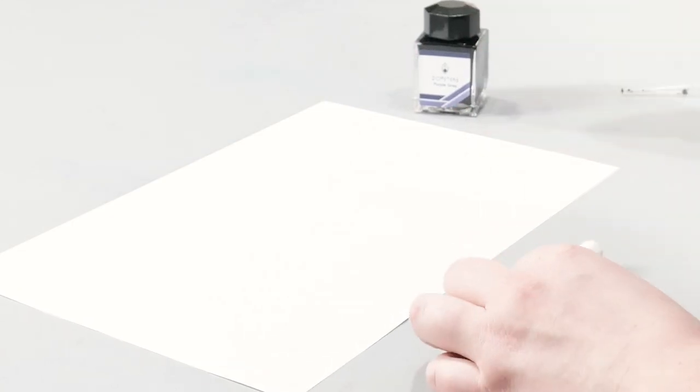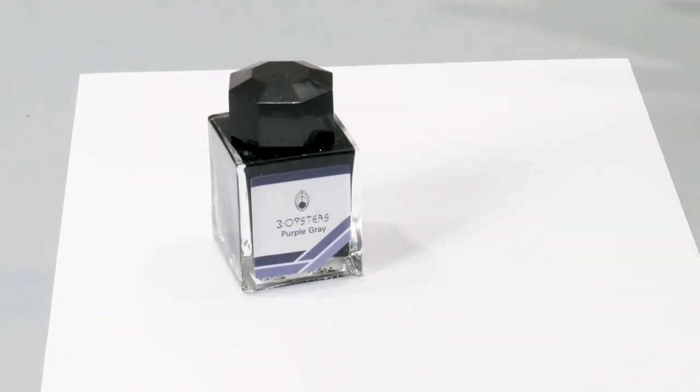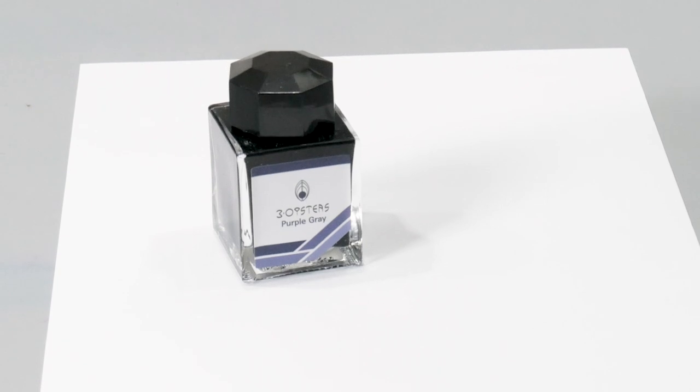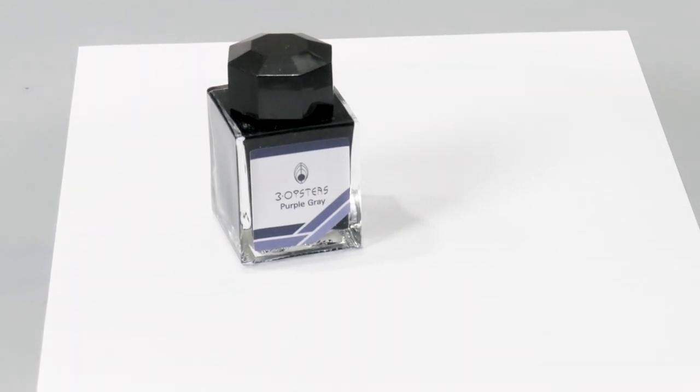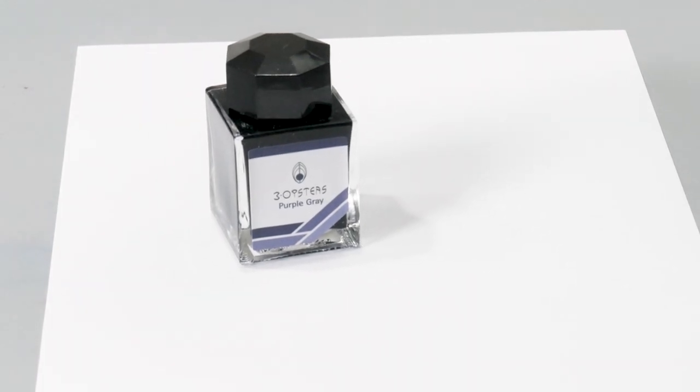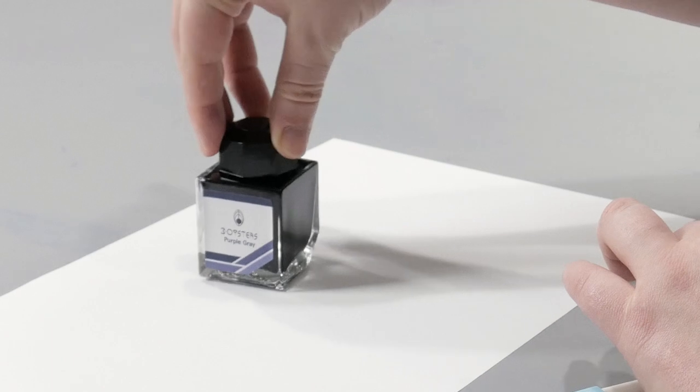And they've got a really cool bottle, so let's just take a moment to show this off. Looks like a perfectly normal square ink bottle made of glass, very attractive, but it does a trick.